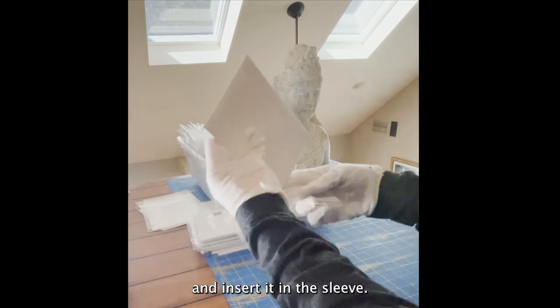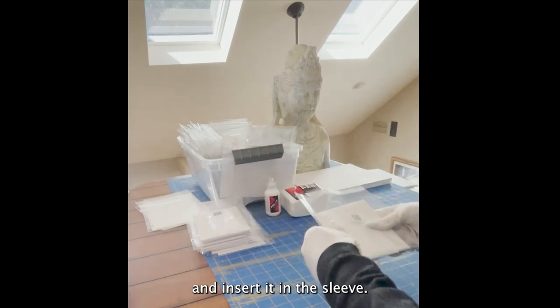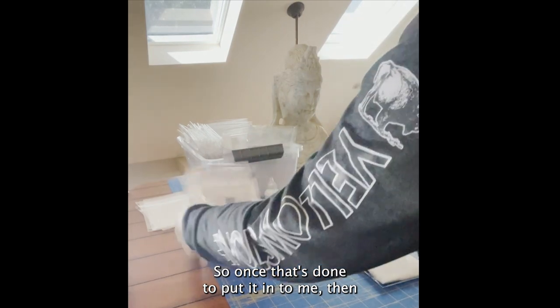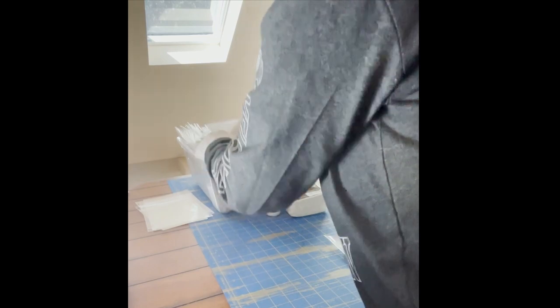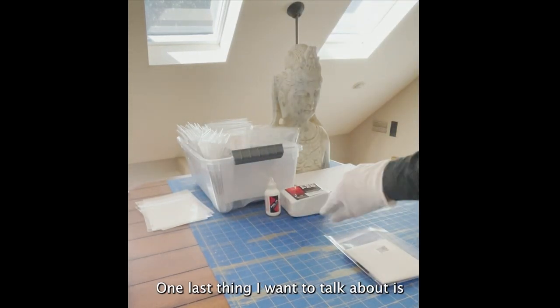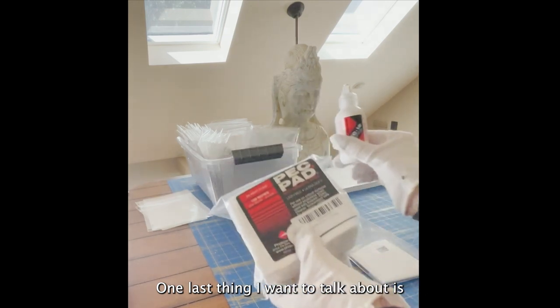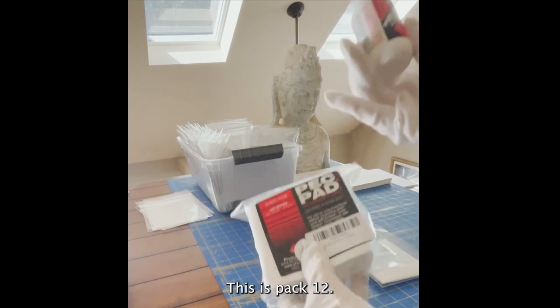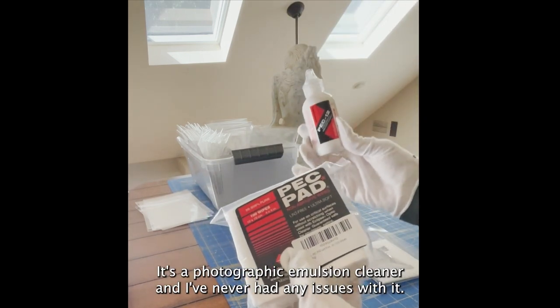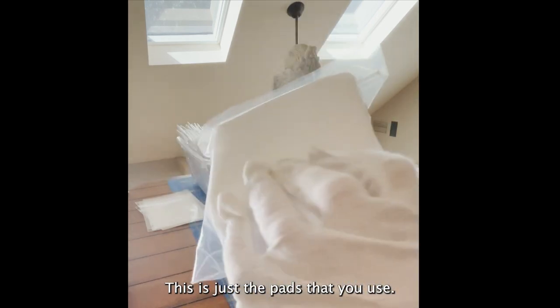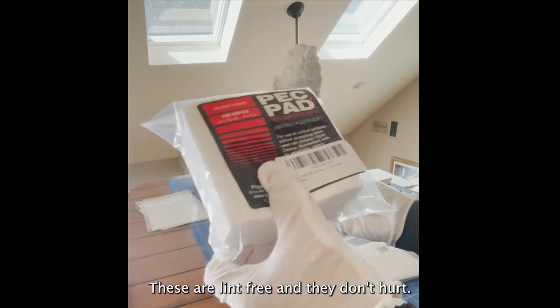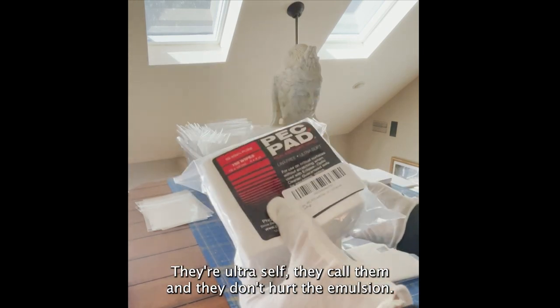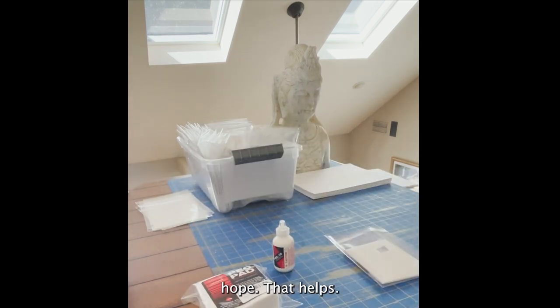One last thing I want to talk about is people asked previously how do I clean them. This is PEC-12, a photographic emulsion cleaner, and I've never had any issues with it. These are the pads that you use. They're lint-free and they don't hurt the emulsion. They call them ultra soft. This is what I use to clean them with. I hope that helps.